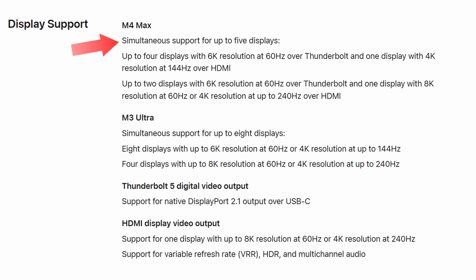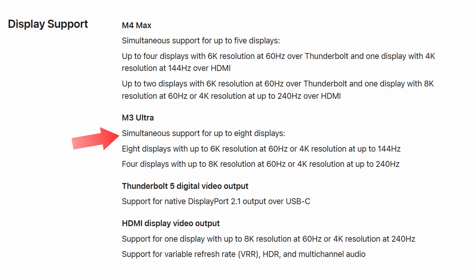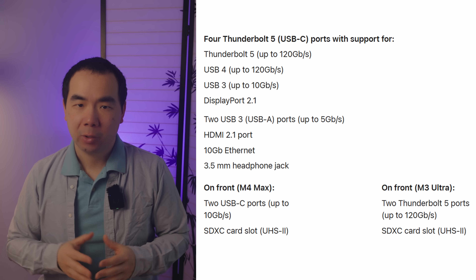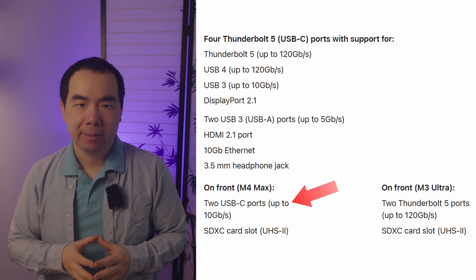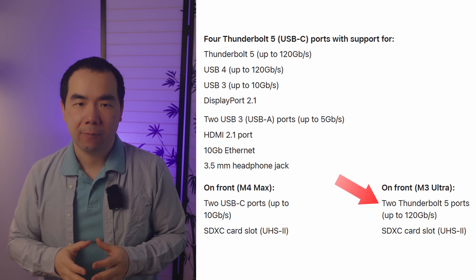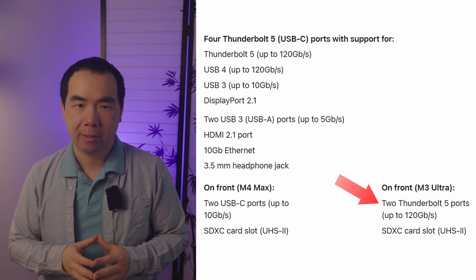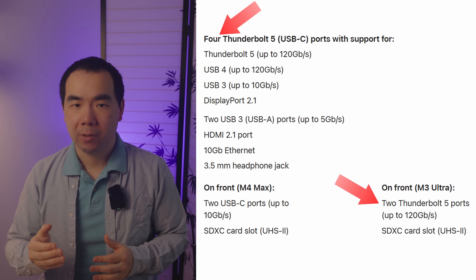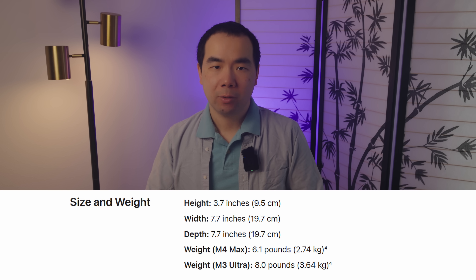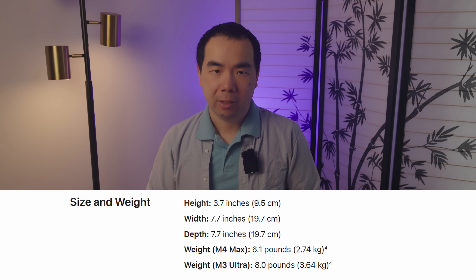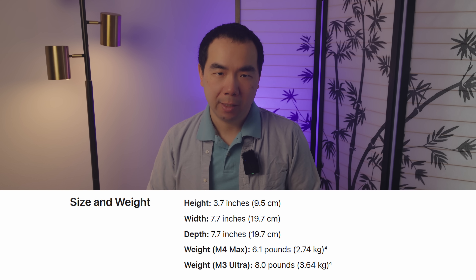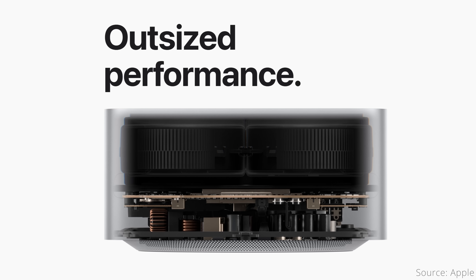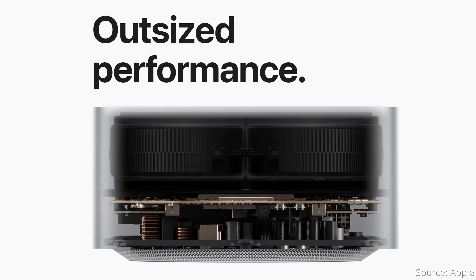You would think the upgrade cost would just be 2 times more if the price increased linearly. Besides those core upgrade options, moving to the Ultra comes with some additional upgrades. The M4 Max version supports up to 5 displays — 4 over Thunderbolt and 1 over HDMI — while the M3 Ultra supports up to 8 displays. Looking at ports, the two front USB-C 10 gigabit per second ports turn into full-fledged Thunderbolt 5 120 gigabit per second ports, making for a total of 6 instead of 4. The M3 Ultra also weighs quite a bit more than the M4 Max Studio, at 8 pounds vs 6.1, making this hefty brick even more hefty. This should be due to additional cooling for the Ultra chip.